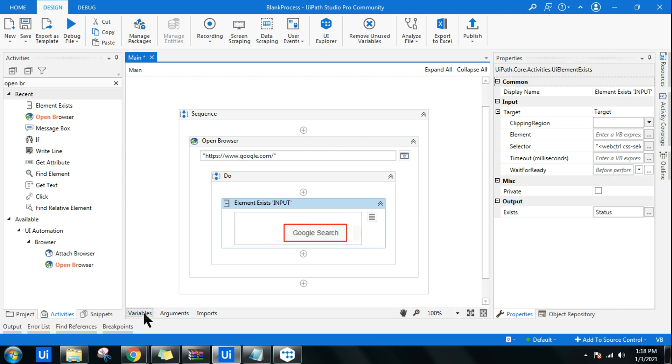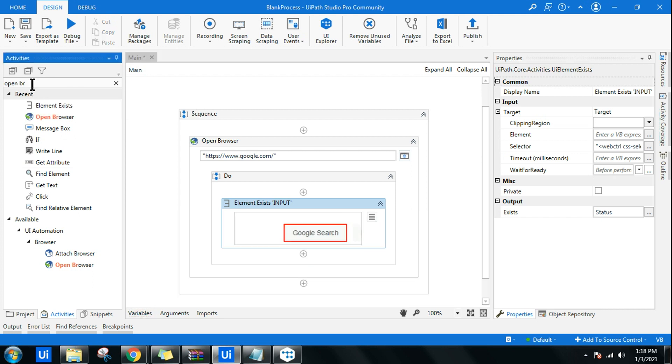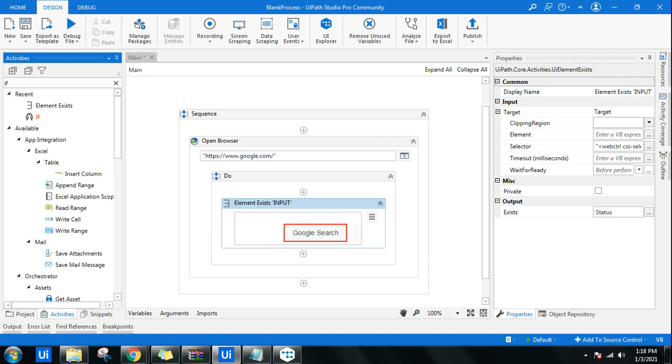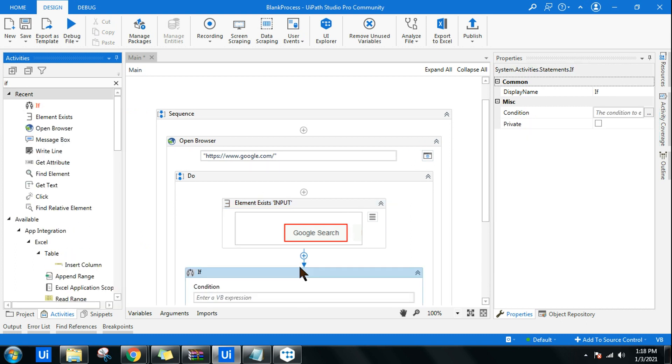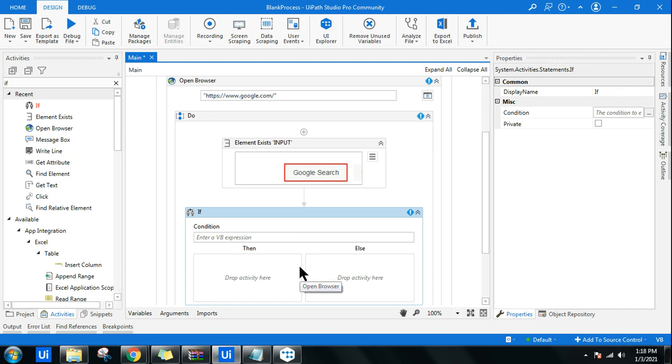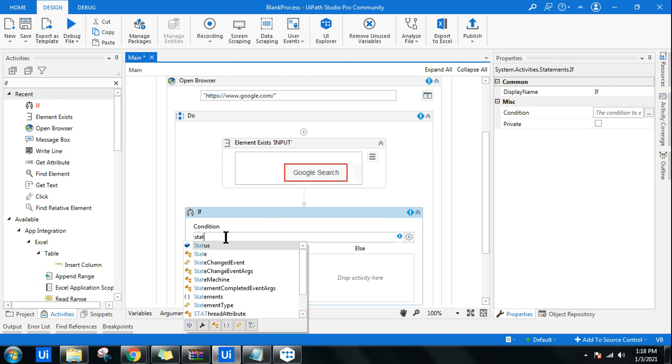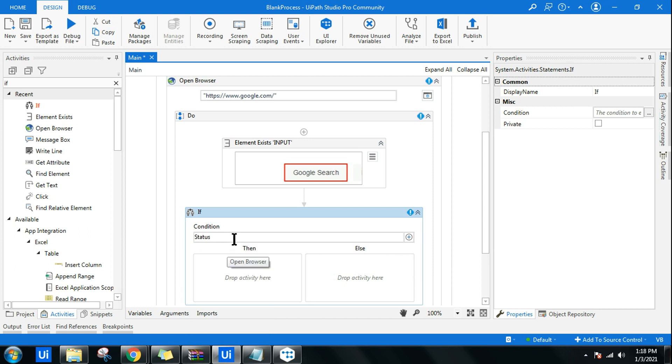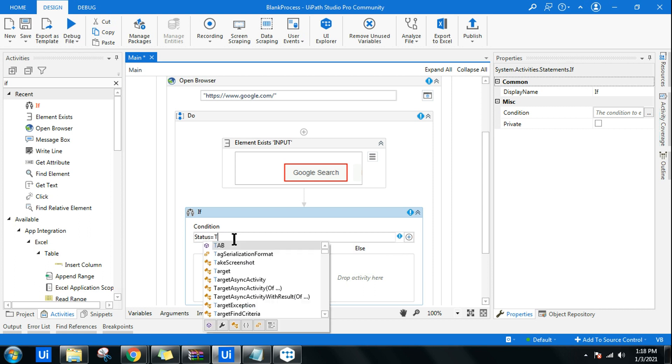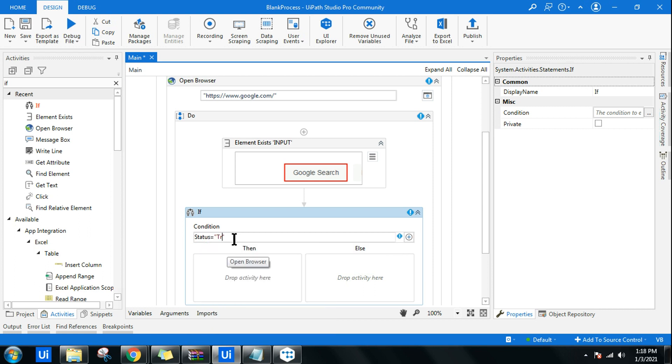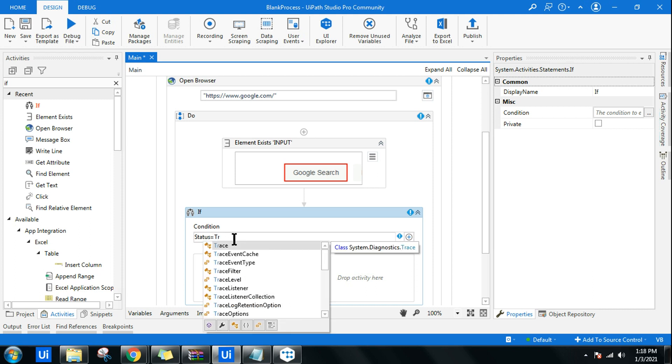Once you come to variable, it also tells you it is a boolean variable, so true or false will be the output. Now this can be used with if activity to determine if it is available, do this way. If this is not available, do the other way. Here I'm going to use the status variable and I will say equals to, if it is true, I'm saying equals to true.